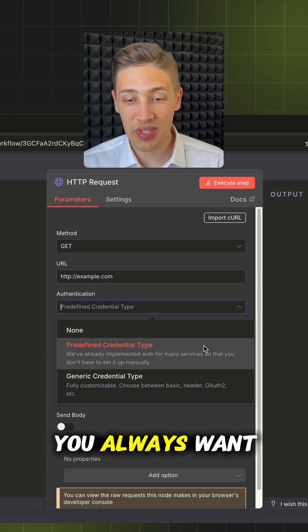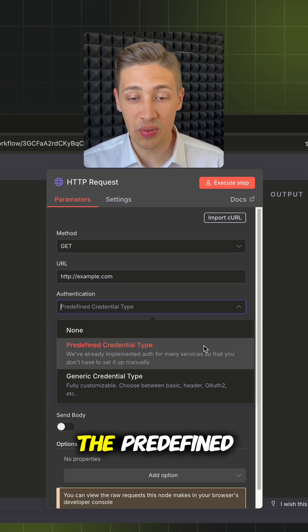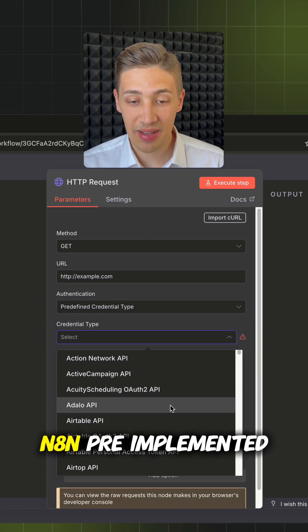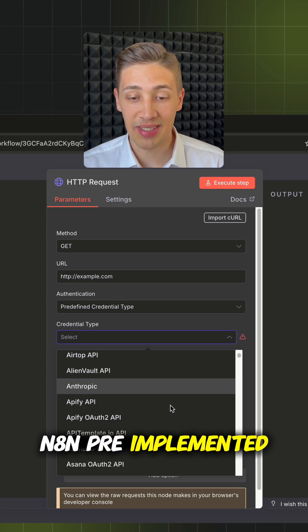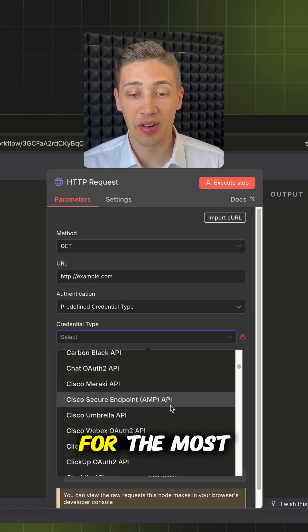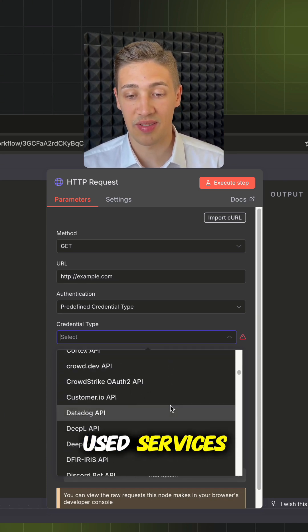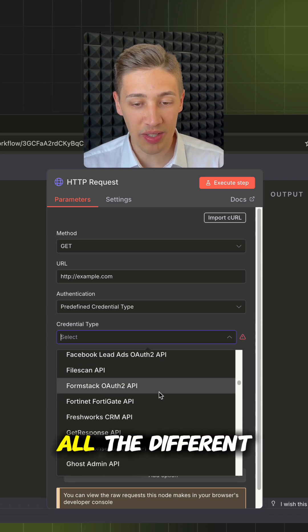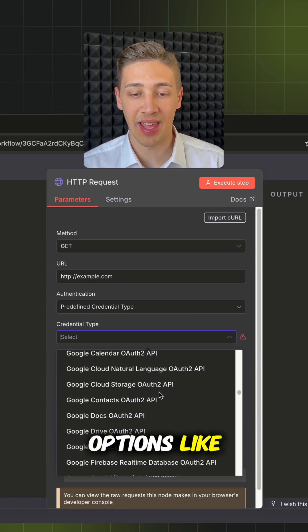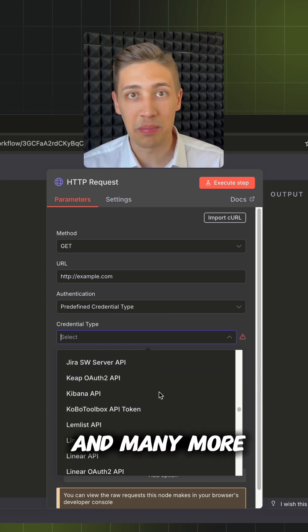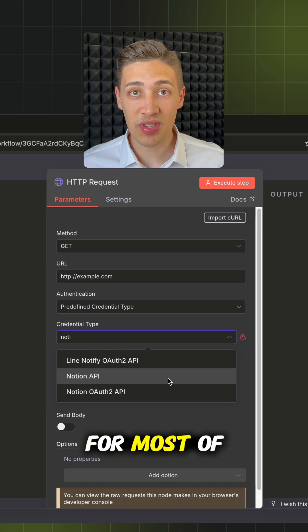Starting off, you always want to check out the predefined credential type first. n8n pre-implemented a lot of different credentials for the most used services. So in the drop-down, you can see all the different options like AWS, Calendly, Discord, Notion and many more.